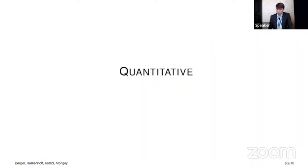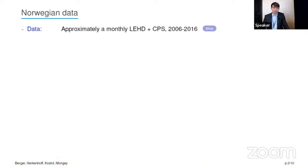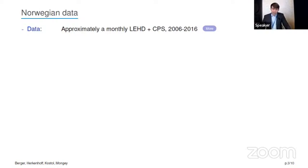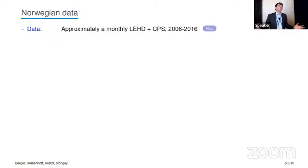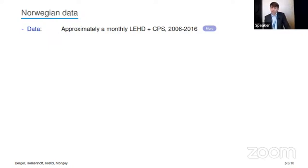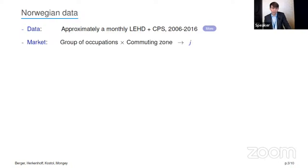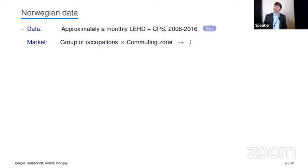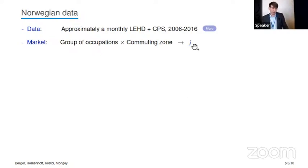Now let's go into how we quantify this model. In Norway, we approximately have access to the equivalent of the LEHD plus the CPS. As in the CPS, in Norway we observe occupations for the universe of workers, so we can define concentration and define markets based on occupations. We have data from 2006 to 2016. We pool the data and define markets by grouping occupations within a commuting zone, which maps to lowercase j in our model notation.